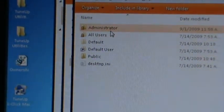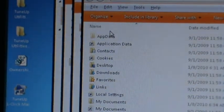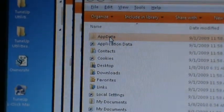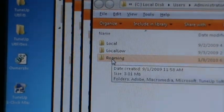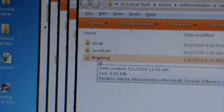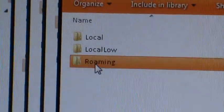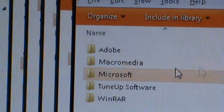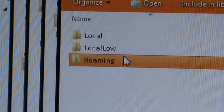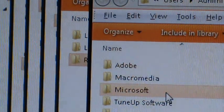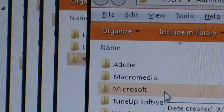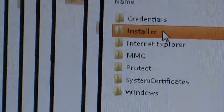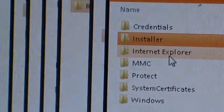Then you have to go to Administrator, to App Data. Here you have to go in Roaming. Then Microsoft, then Internet Explorer.